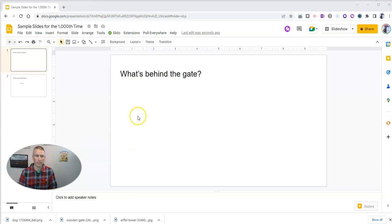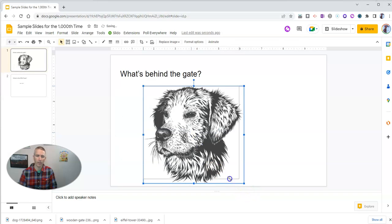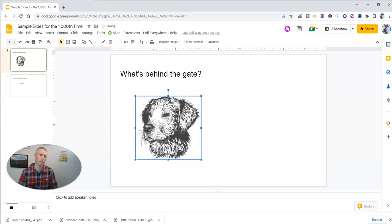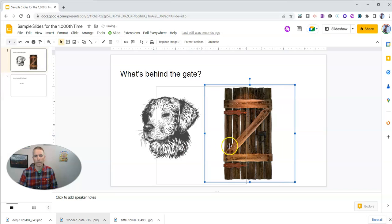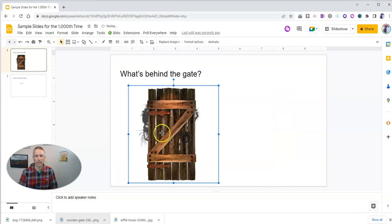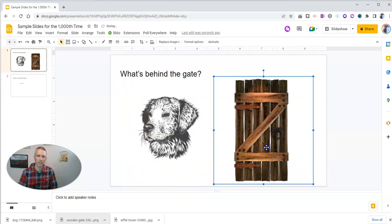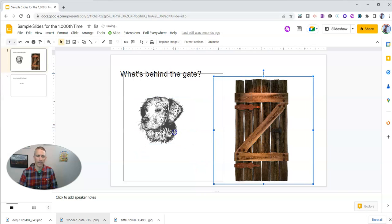So let's say I have this sample slide here that says 'What's behind the gate?' And behind the gate, we're going to have a dog that's revealed when we click through the slides. I'm going to position that dog right about there. Now, obviously, you could put some more decoration into your slides. But now I'm going to take this wooden gate picture and place that over the dog picture. I need to resize the dog picture a little bit more so that it's completely hidden behind the gate.